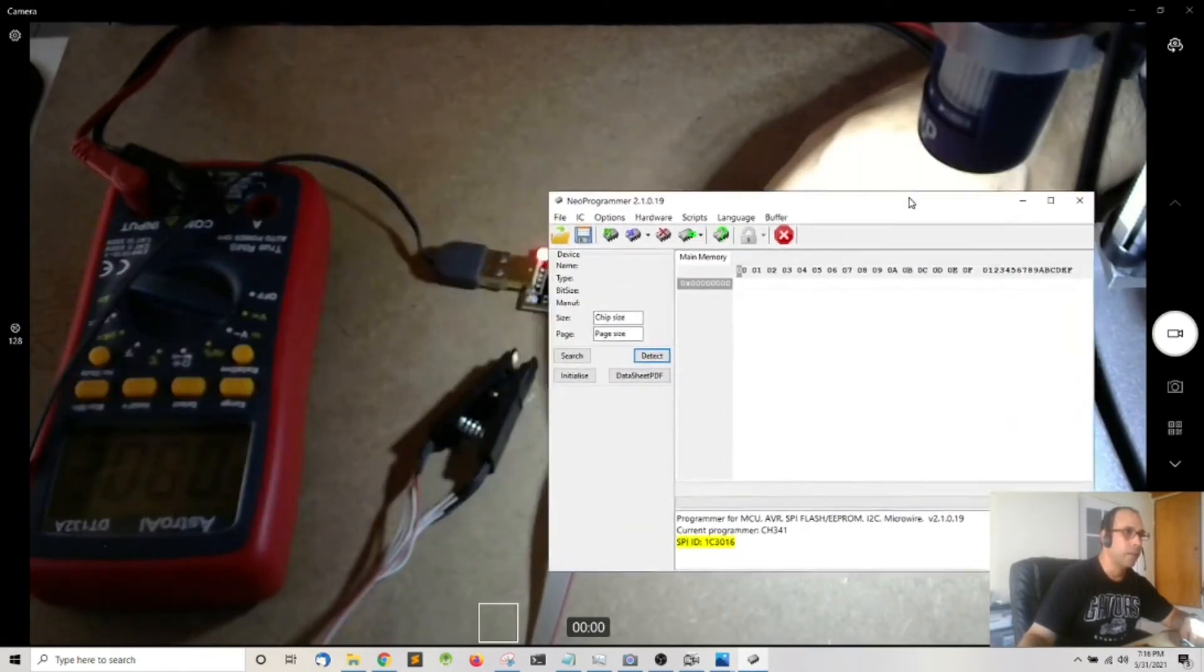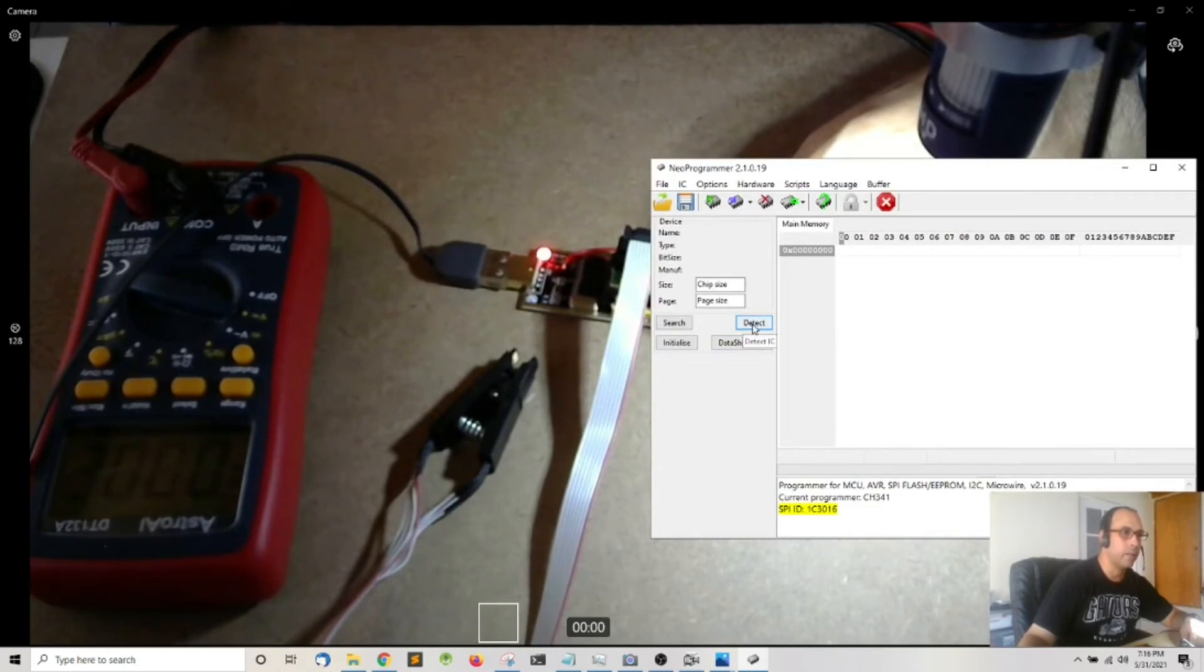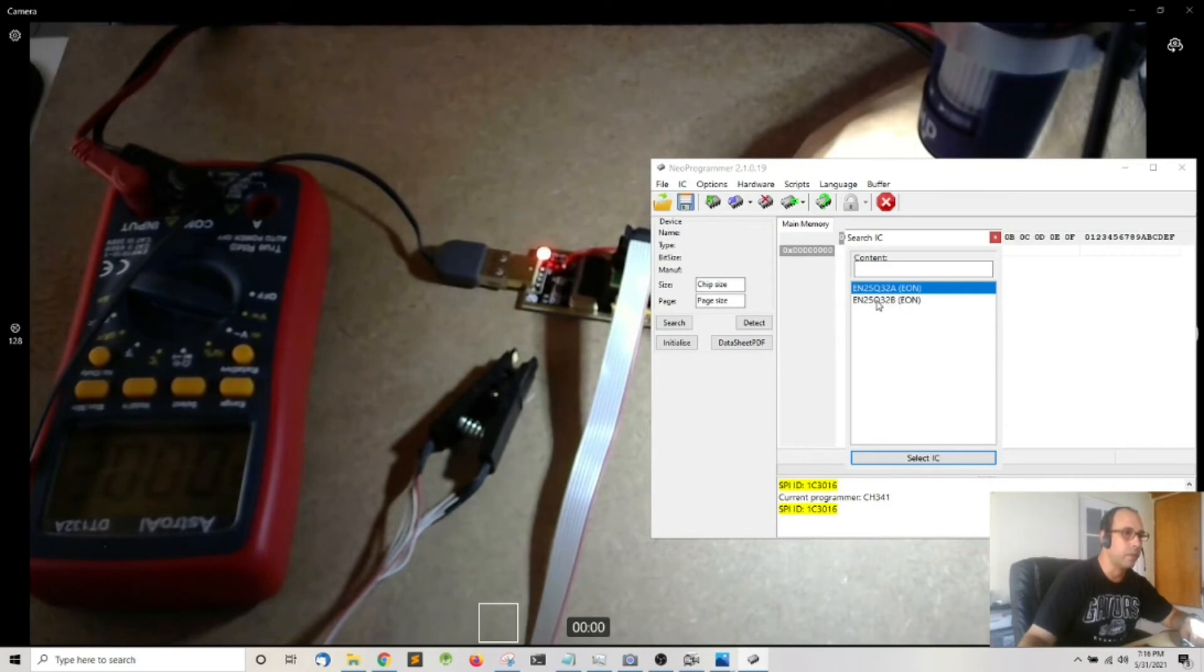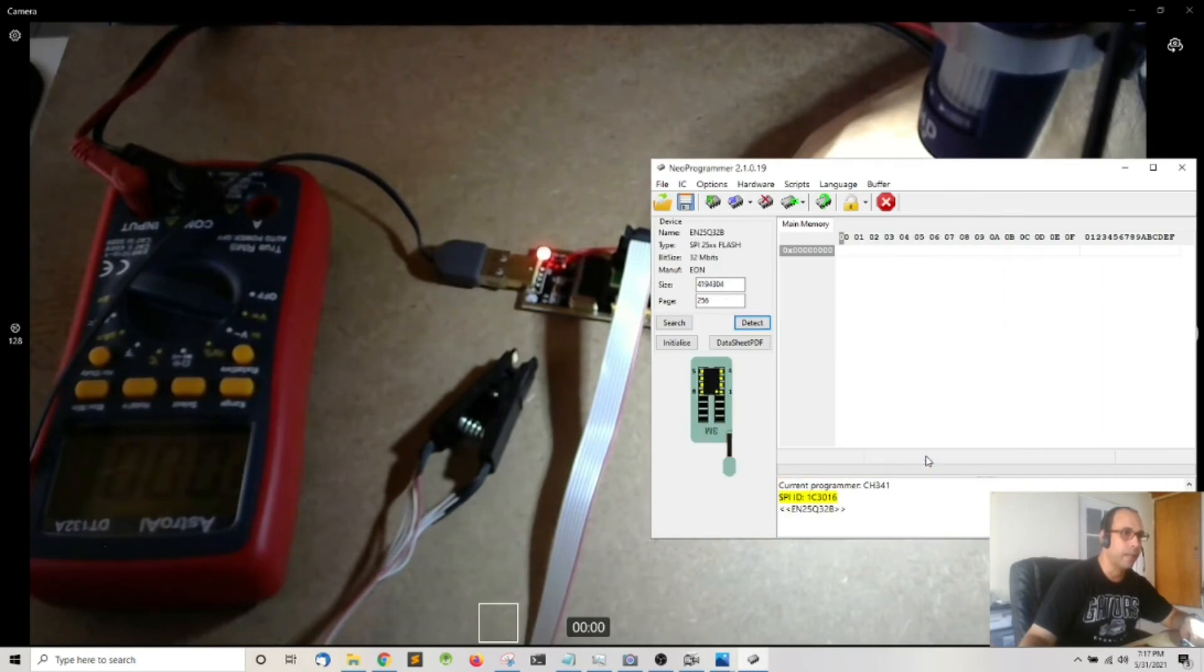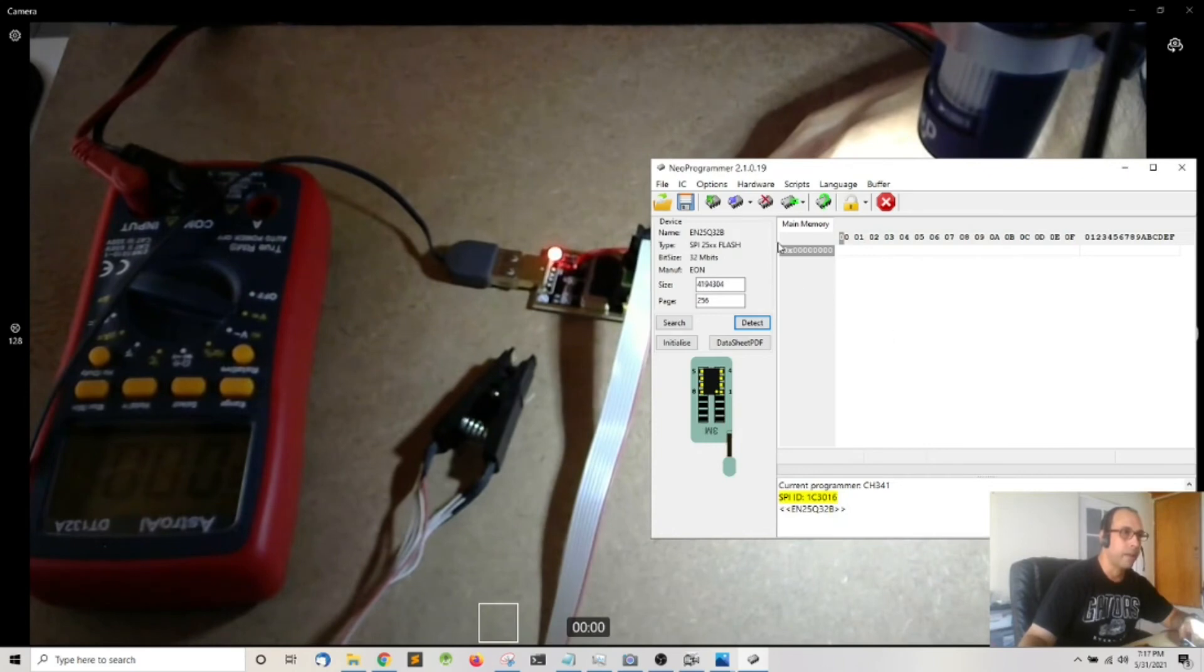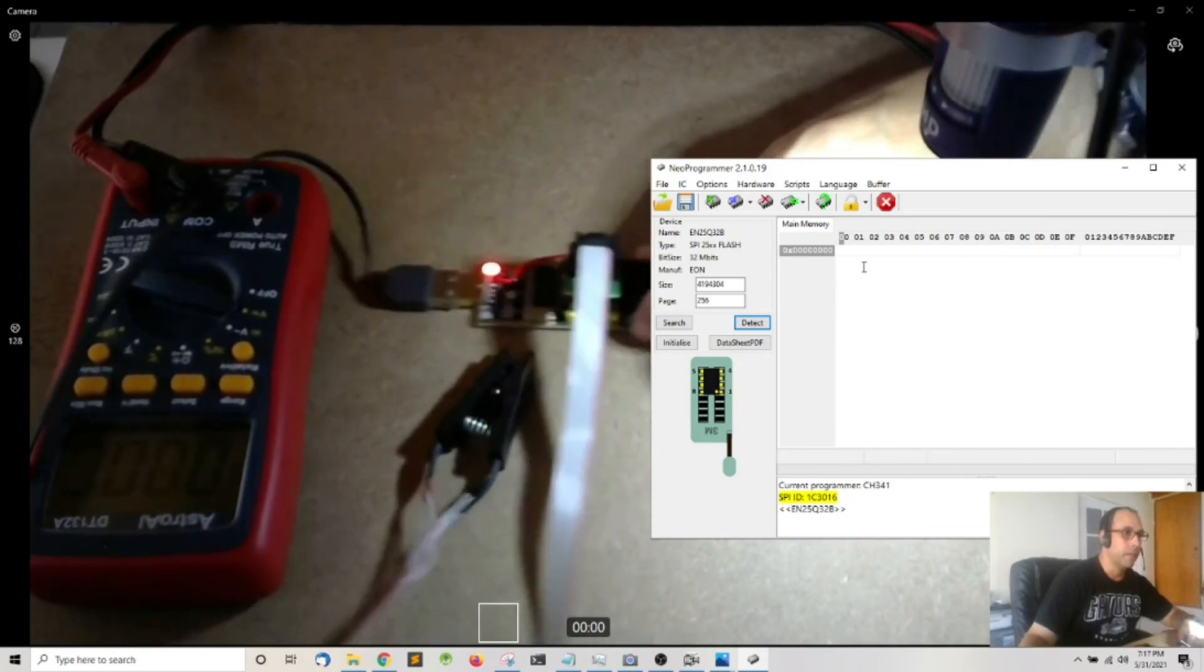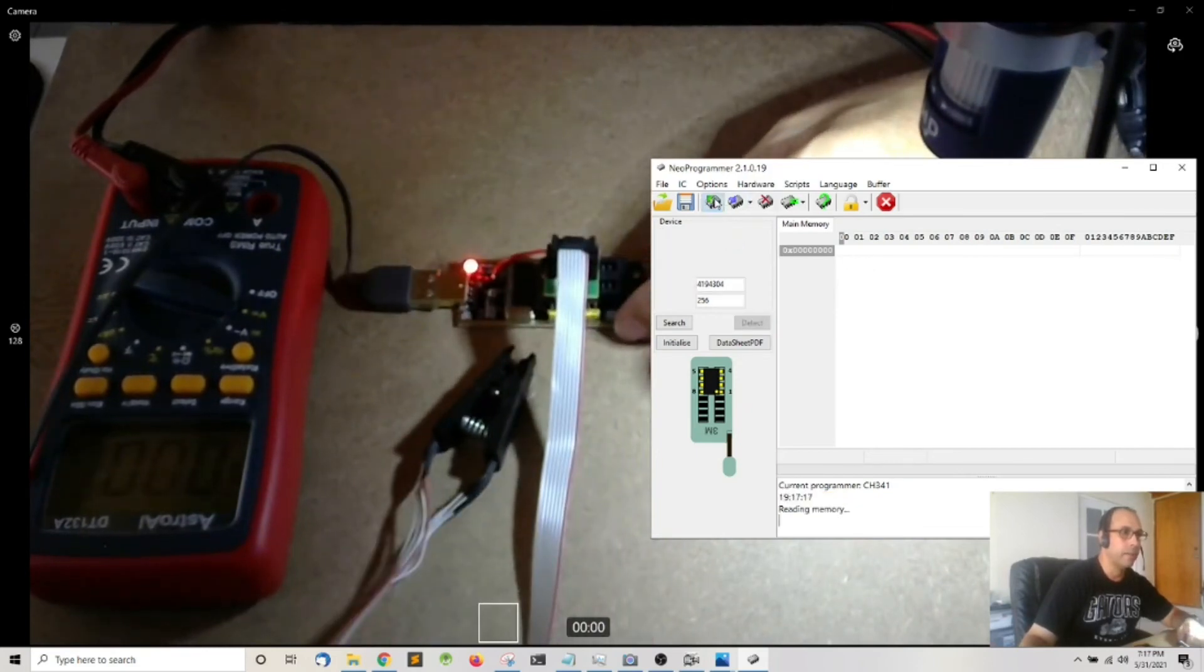Once it is connected go ahead and click on detect. If everything goes well it'll give you a couple of suggestions of the BIOS chip that you're using. Go ahead and select your BIOS chip and click select IC. Okay so that is the first step. The second step is either writing or reading from the chip. So in this case I'm going to read from the IC, I'm going to click read.